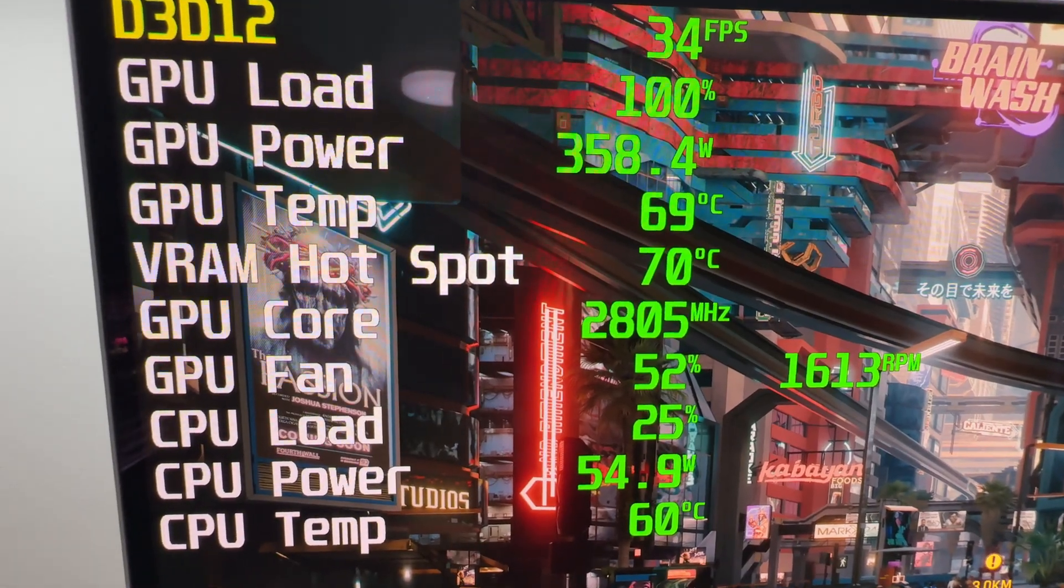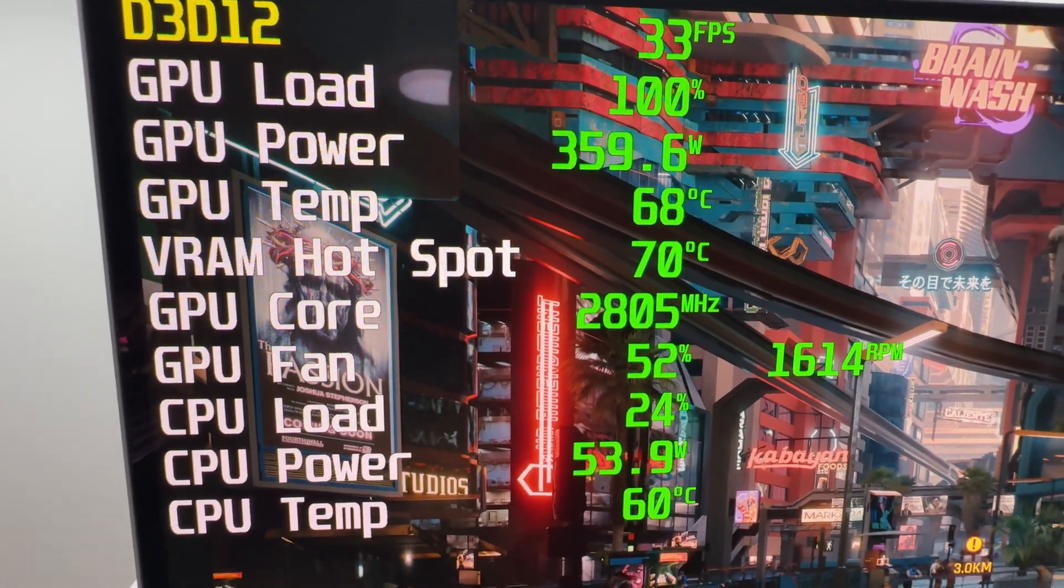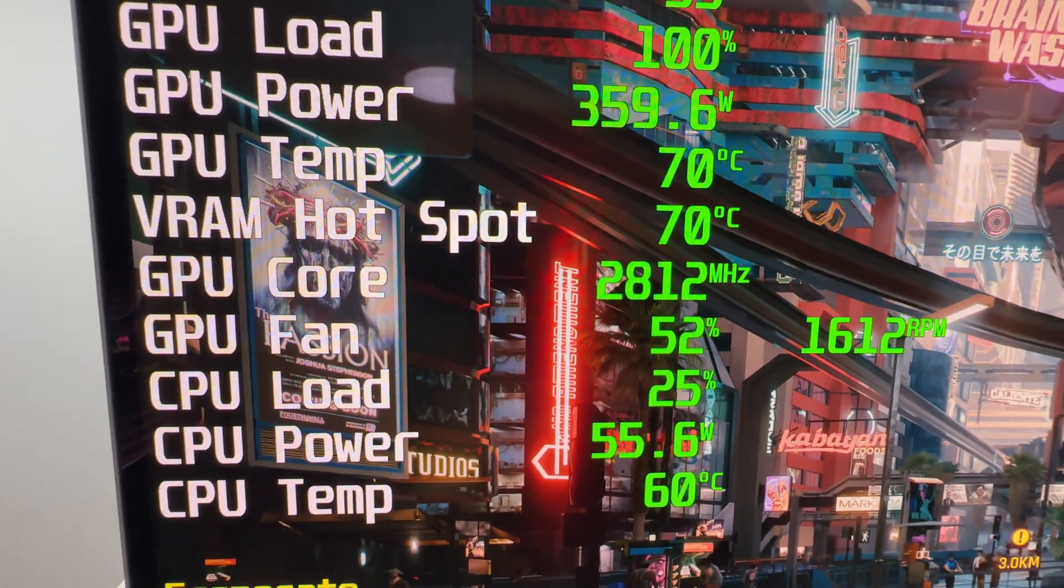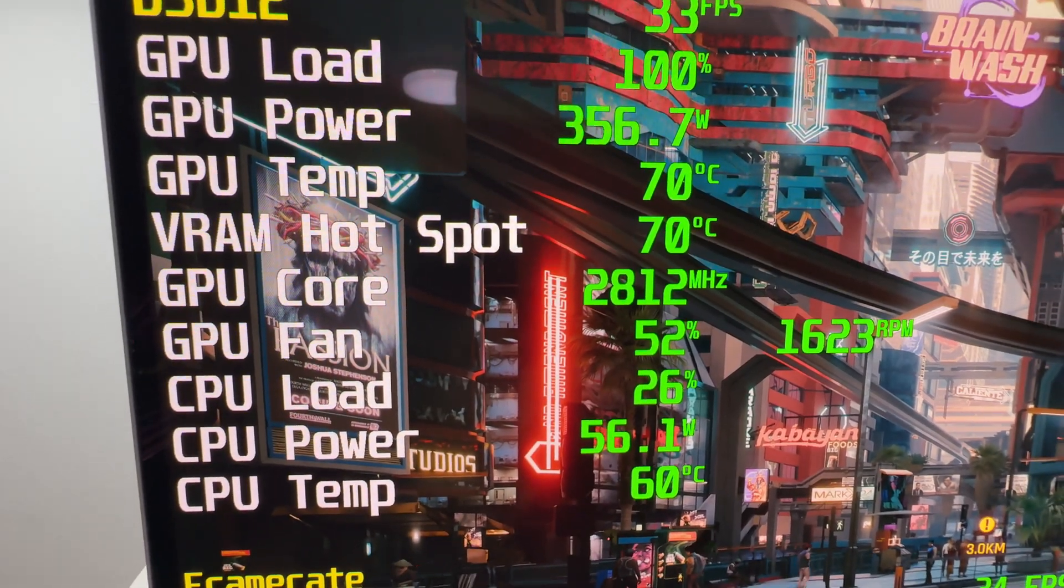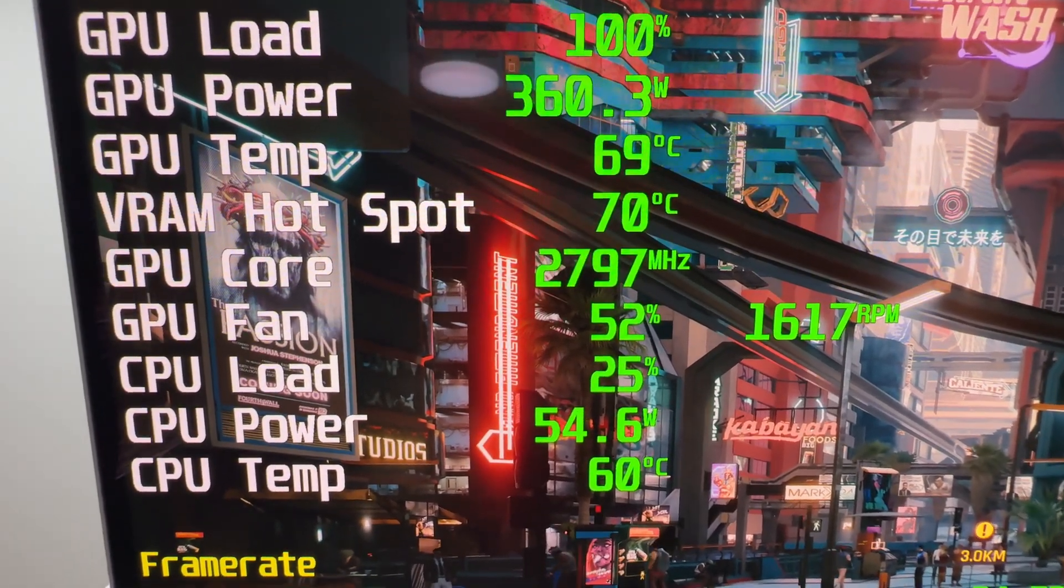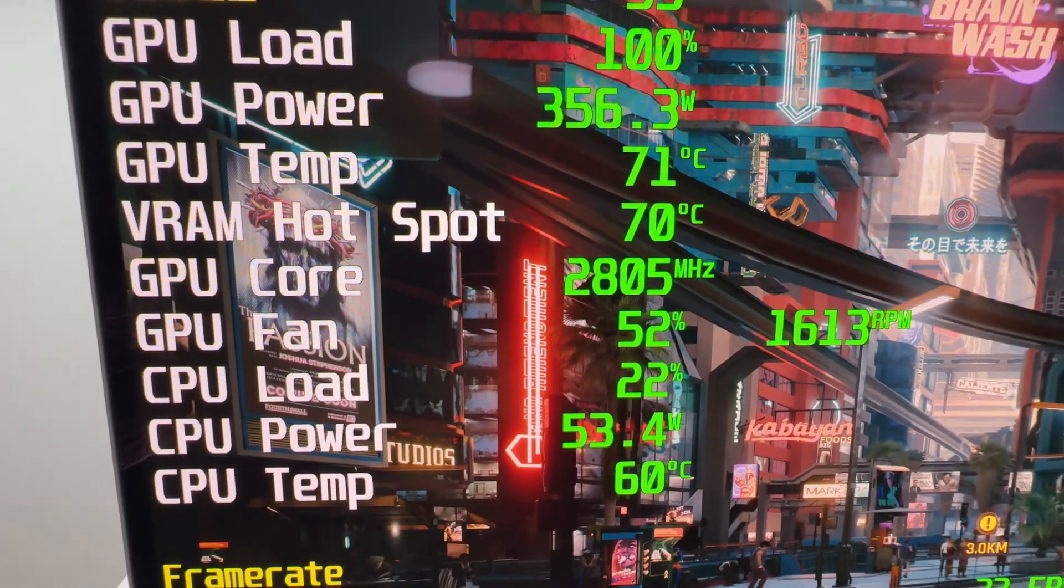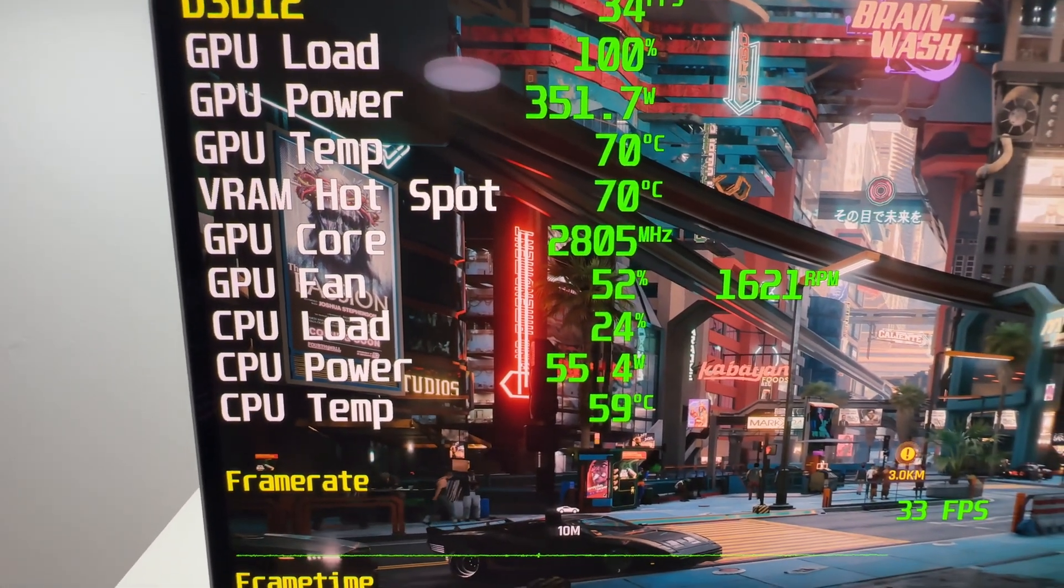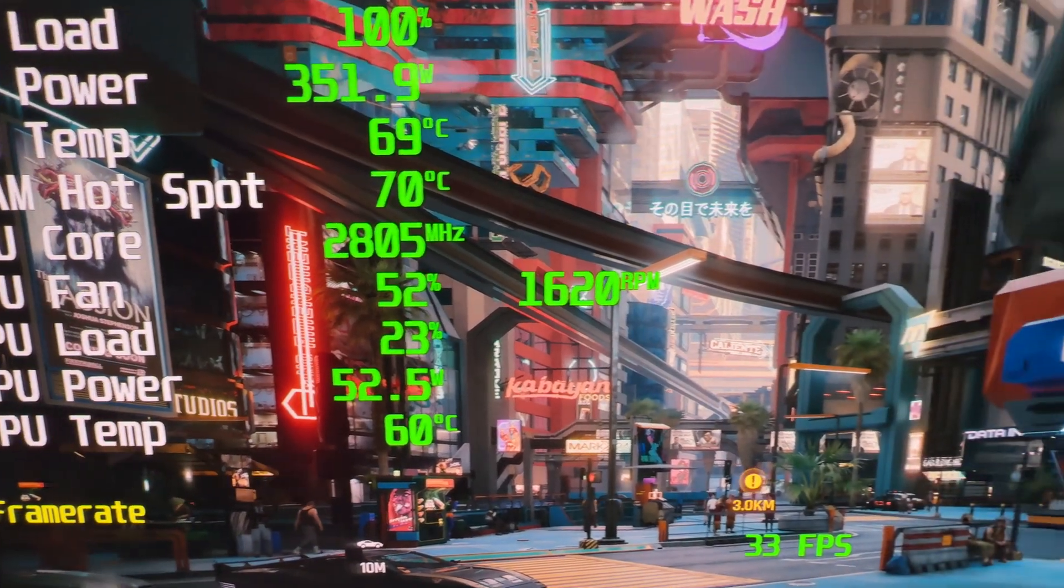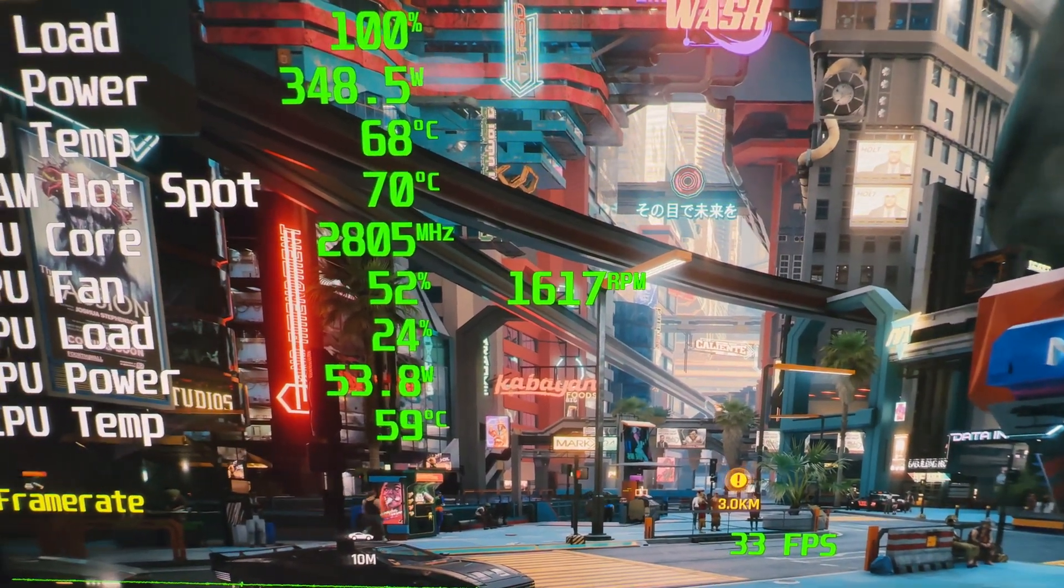The VRAM hotspot is at 70 degrees and the GPU core clock is sitting at around 2800 megahertz, just above that actually, most of the time. And the fan speed is at 52%, 1600 RPM.